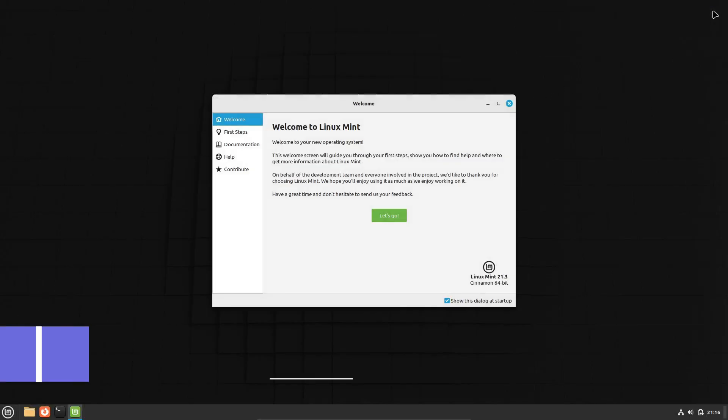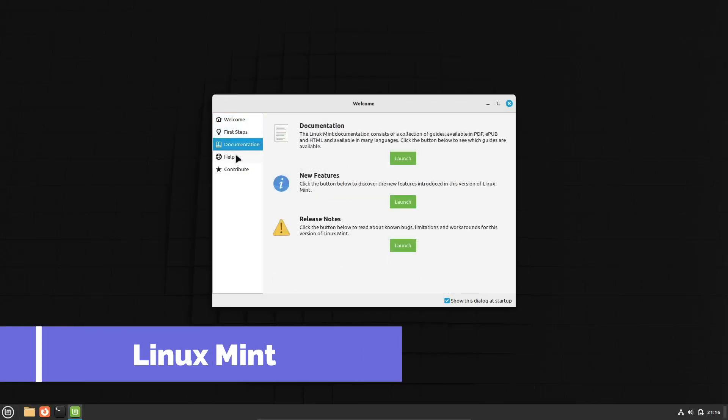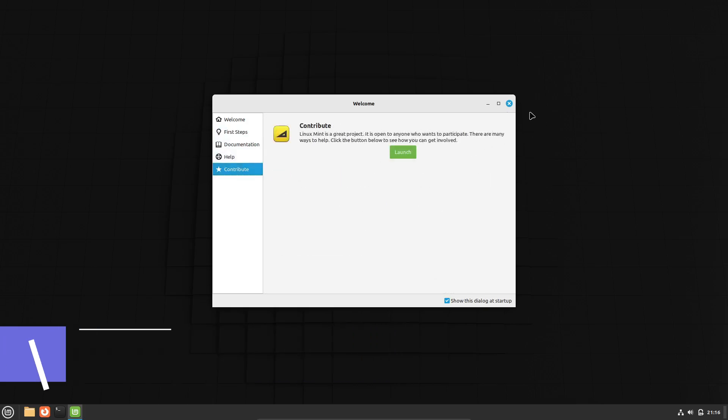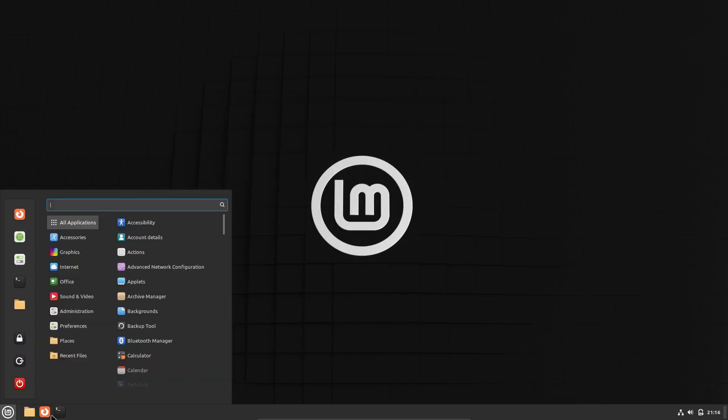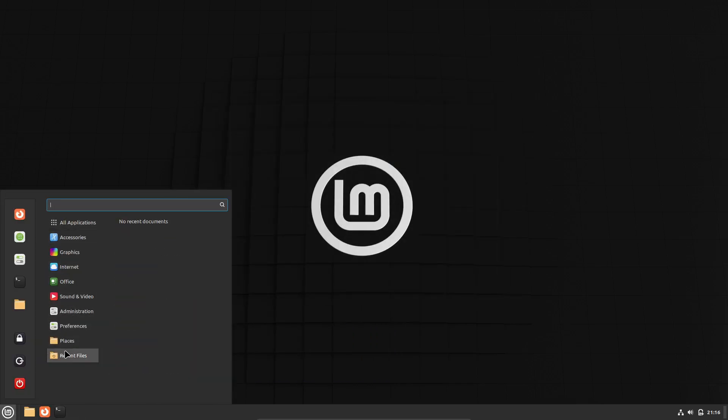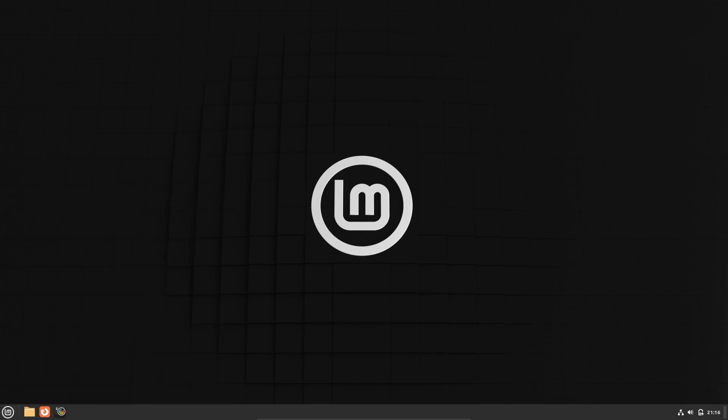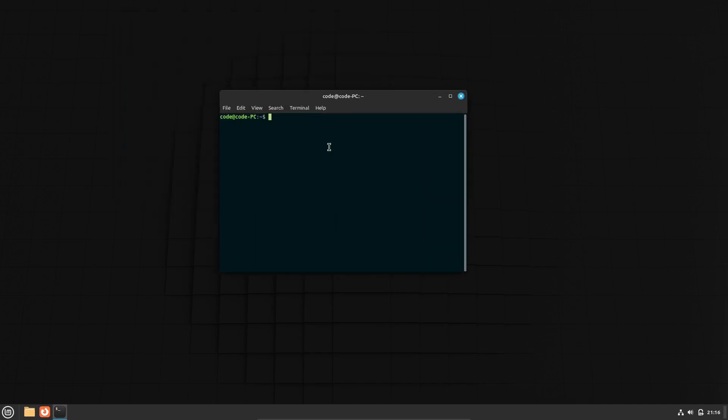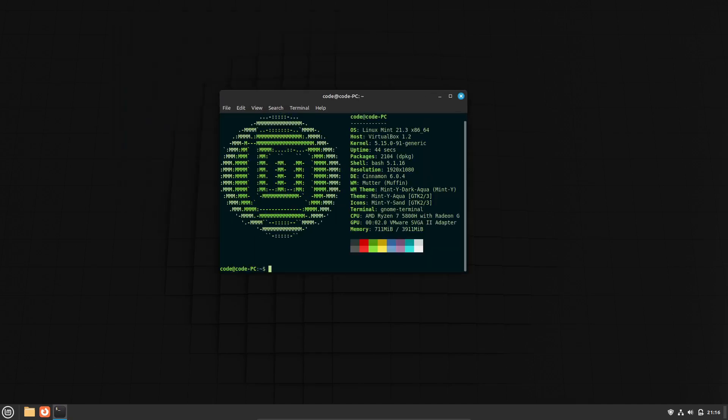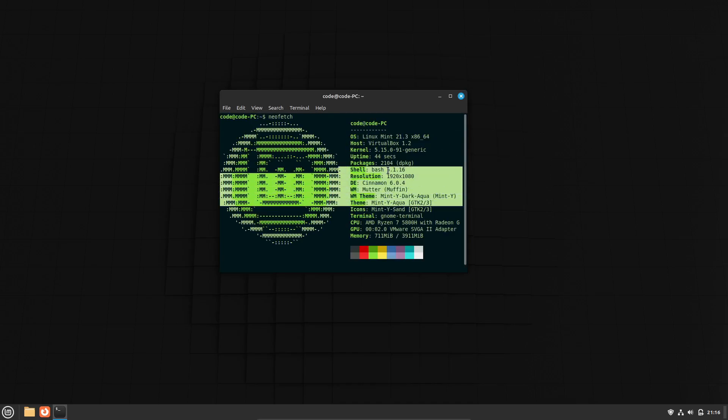First up, we have Linux Mint. If you've recently switched from Windows and want something beginner-friendly, Linux Mint might be the perfect choice. It's fairly lightweight and has a familiar appearance for Windows users, which makes the transition smoother. There are three main variants: Cinnamon, Mate, and XFCE. All of these have a traditional, icon-driven menu.